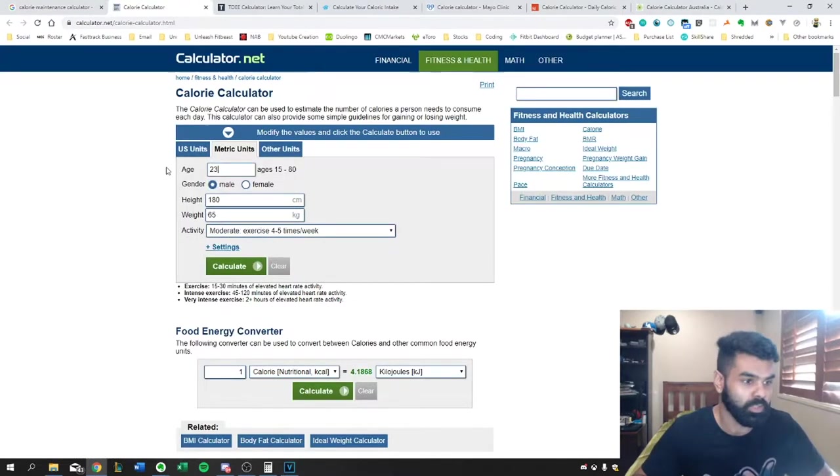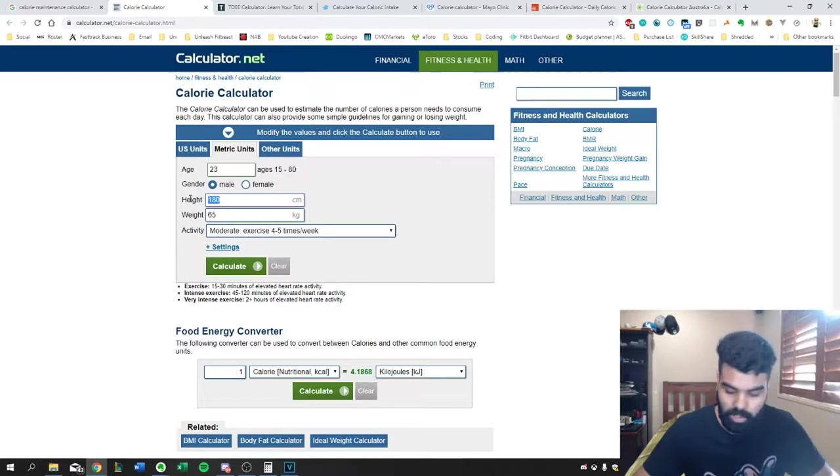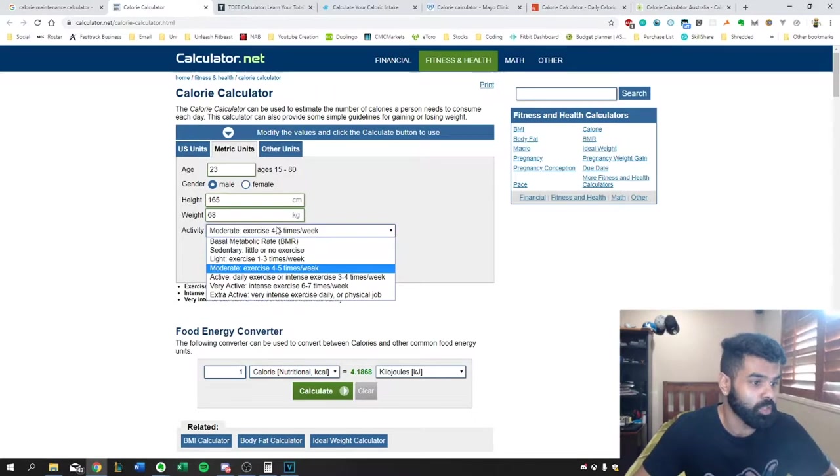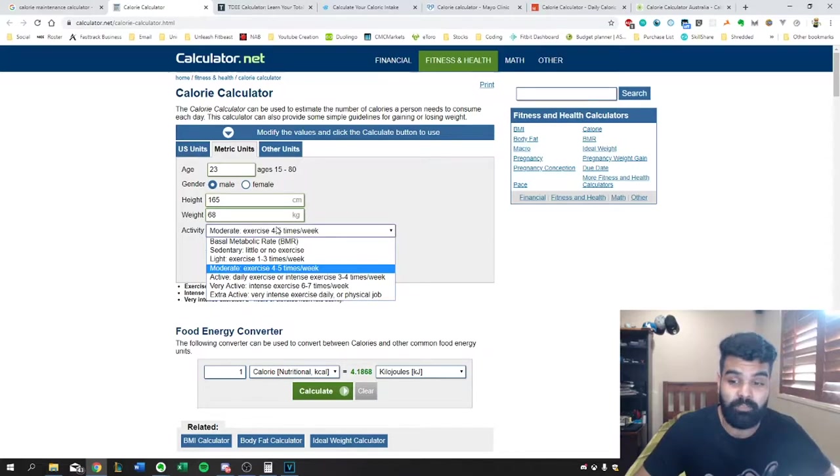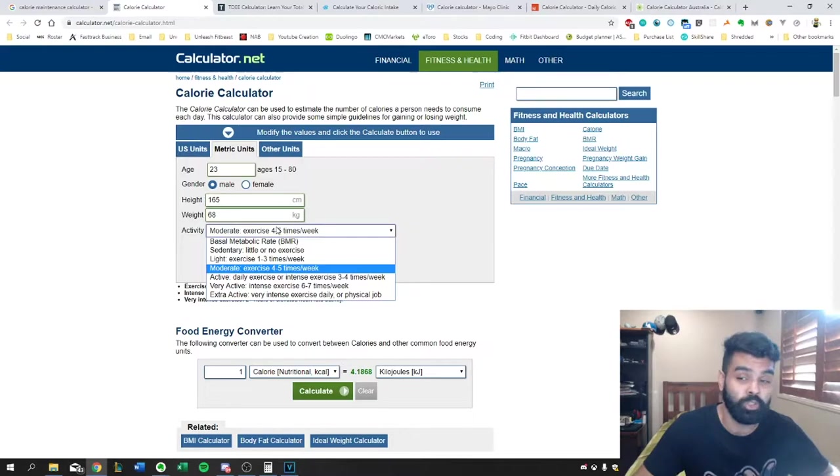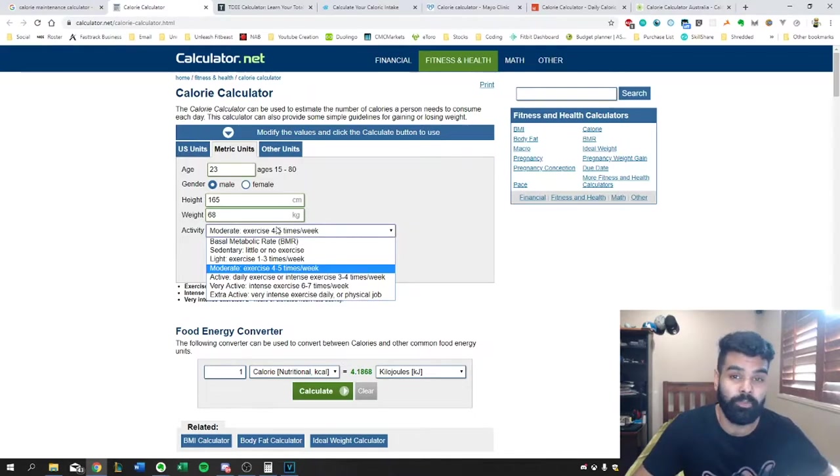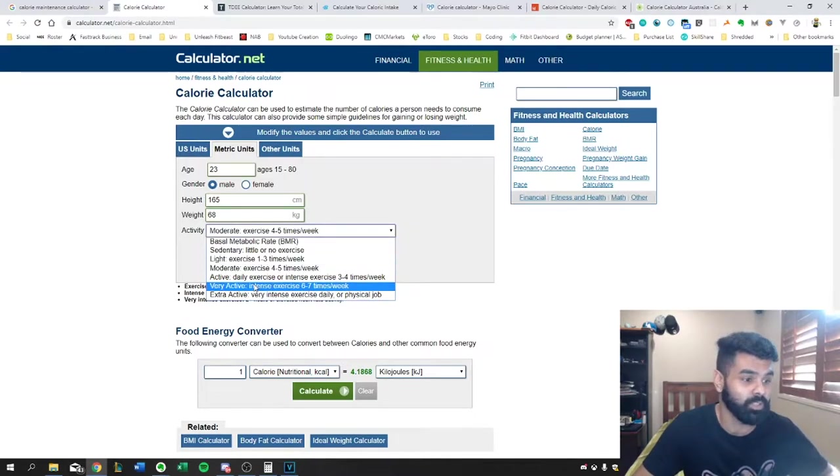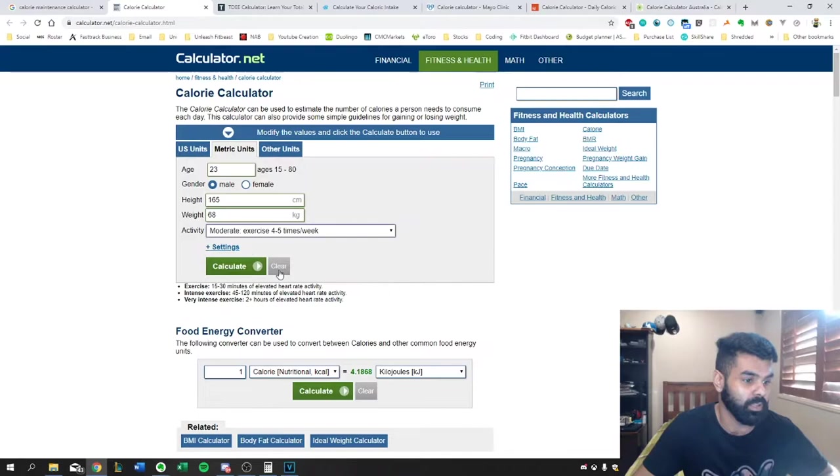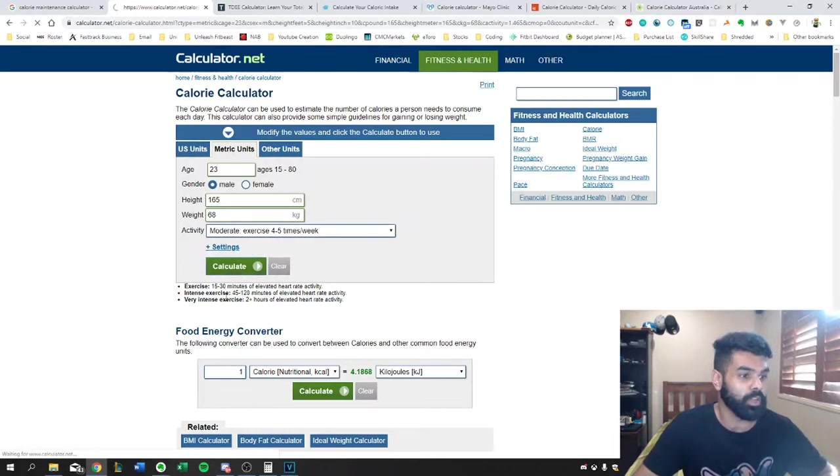So we'll fill in the details. So we've got the metric system here. So I'm 23, I'm 165 centimeters and I weigh 68. So for activity level, I actually have an office job, so I'm sitting down a lot of the time, but I do go to the gym about at least four or five times a week. So we'll go ahead and put moderate exercise four or five times a week. So calculate.